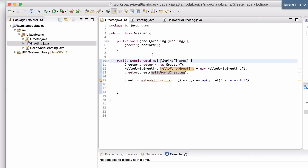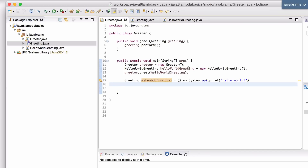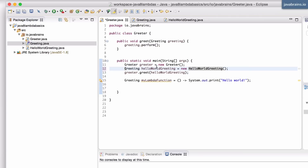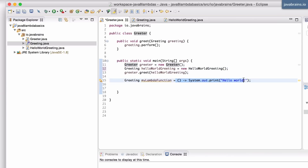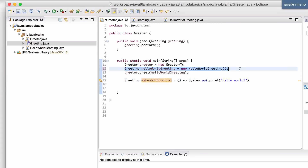Now, since this is of type greeting, how is it different from something like this: greeting helloWorldGreeting equals new HelloWorldGreeting? What I'm doing there is creating an instance of a specific implementation of the greeting interface. Here, what am I doing? I'm creating a lambda expression, which is in a way implementing the only method in this greeting interface. What's the difference between these two? Let's talk about that in the next tutorial.